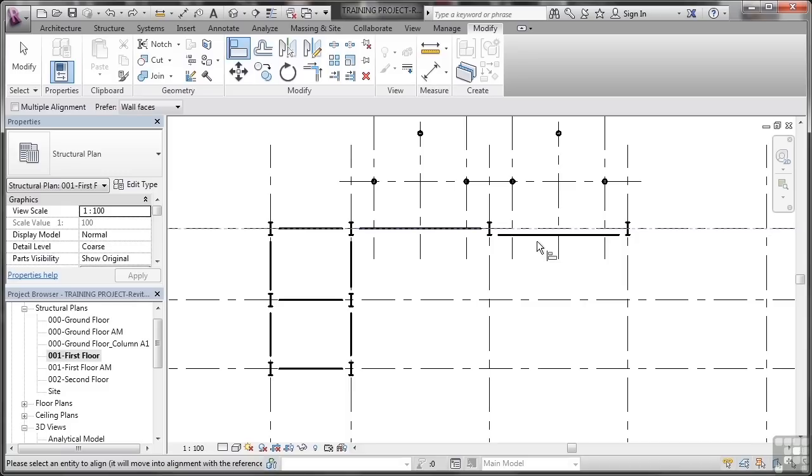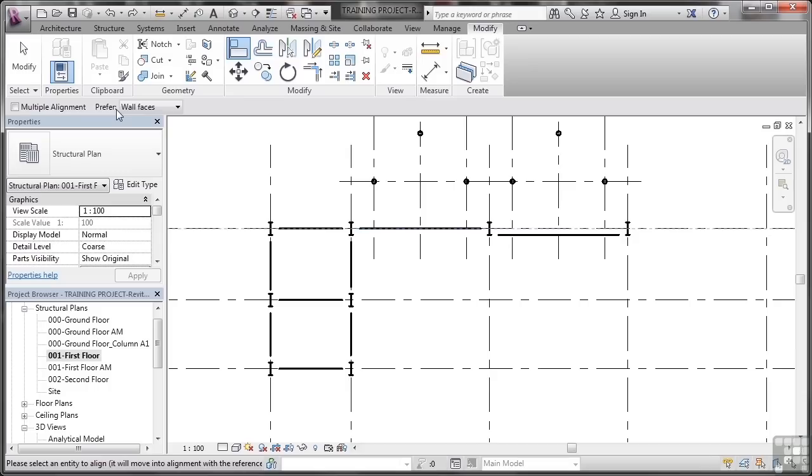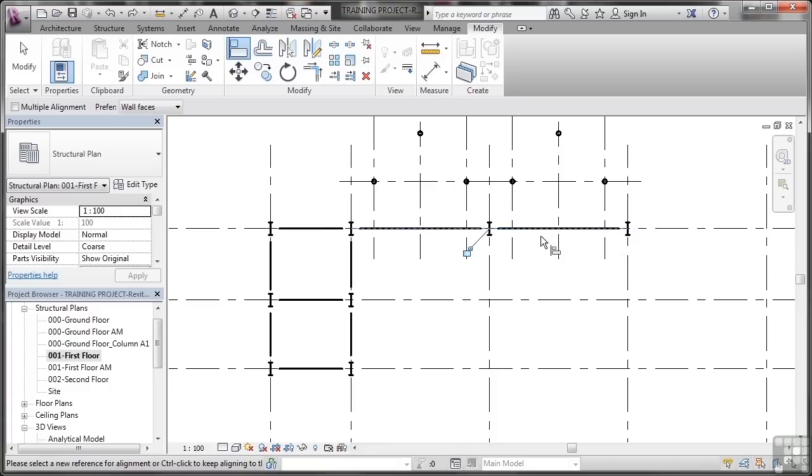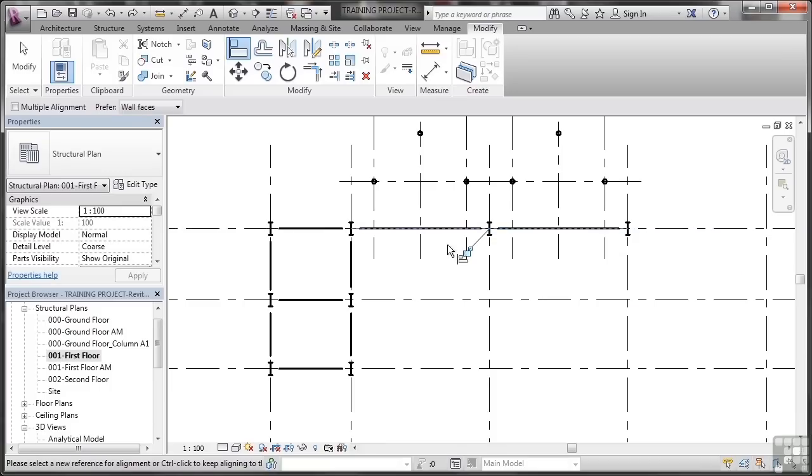Have a look at the option bar as well. I've got multiple alignment and prefer wall faces up here. So I can align a beam to a wall face if I want to and I can do multiple alignment. I don't have to do it to just the one object. So I can click here. And you'll see that that beam now aligns with that beam there.